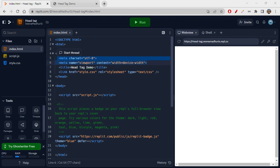Here we have the character set UTF-8, which is the standard character set we are using. We also have name='viewport' and content='width=device-width', which is the viewport setting — basically the screen setting. So we have understood meta tag, title tag, and link tag. We also have the script tag inside the head.